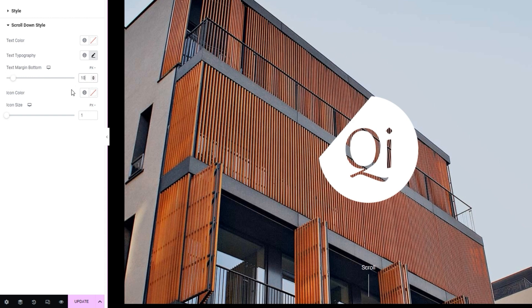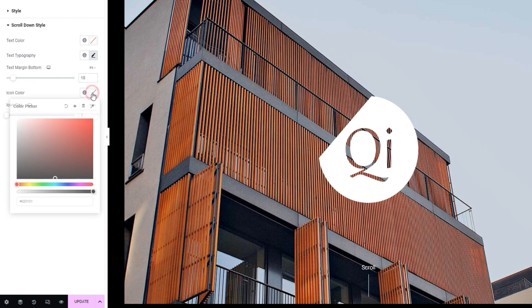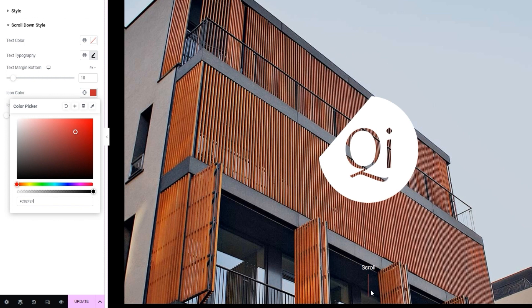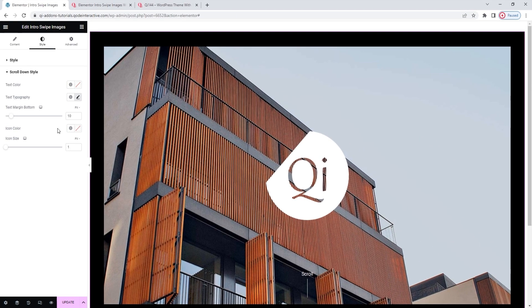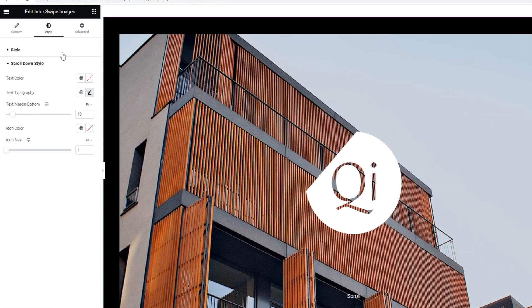Following that, we have the icon color option. I don't plan on changing mine, but let me set a new color so I can show you the effect the change might have. There, we can see the line is red now. I'll clear this to restore the original color. The last option in this section is the icon size. And we already covered that one, so we can move on to the section we haven't looked at yet.